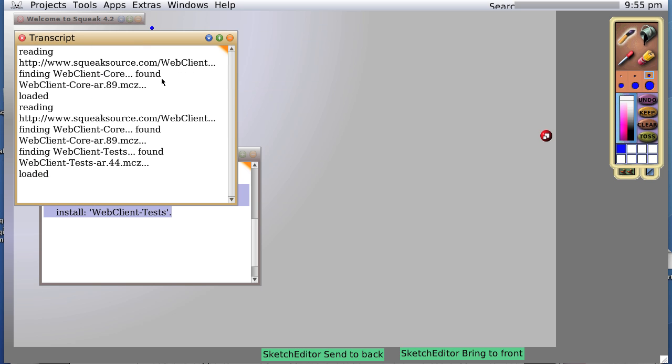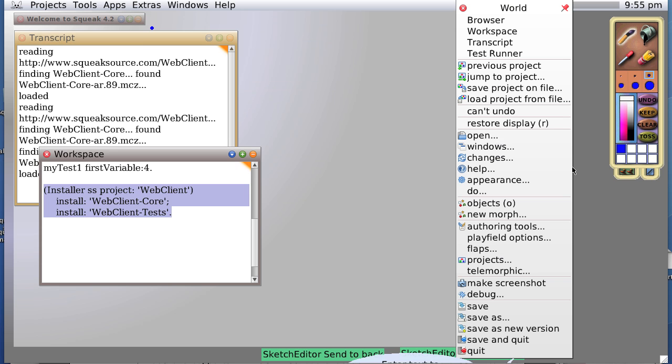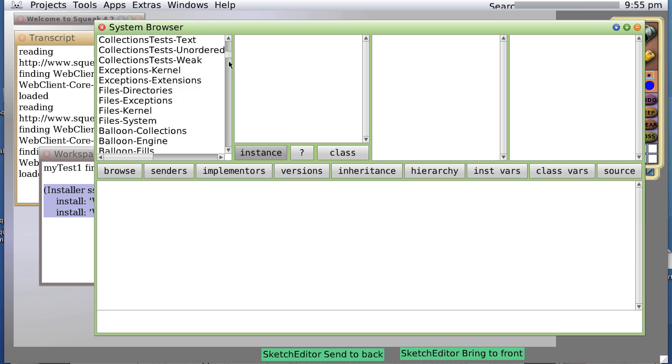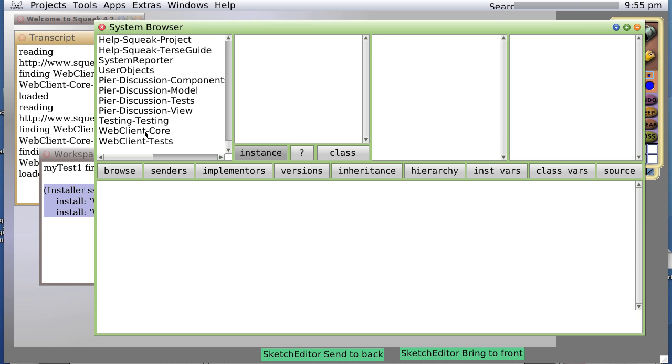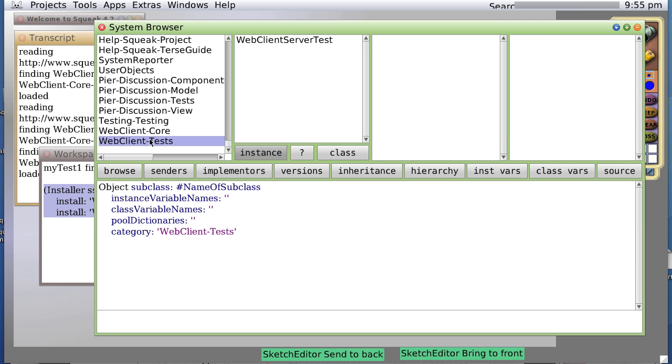You usually don't get that set of messages. Now, if we open up the browser, we see that we indeed have downloaded two new packages called webclient-core and webclient-tests.